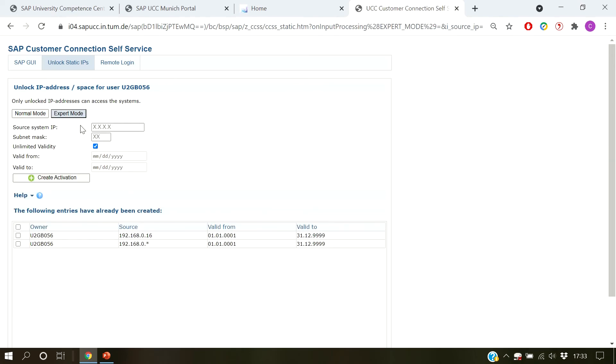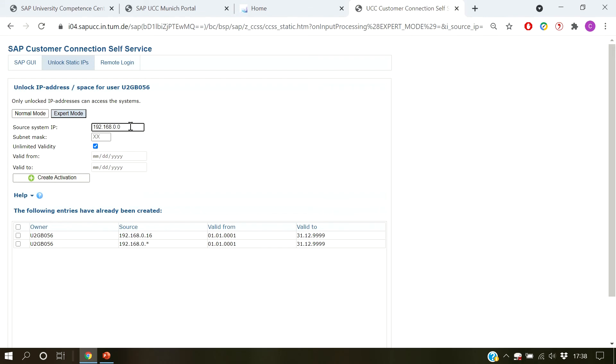Now on to expert mode. In addition to the normal mode, the expert mode allows you to activate IP addresses by specifying base address and subnet mask. Once again, enter your address in standard IPv4 format in the source system box. Next, specify the subnet mask by adding a valid number. Valid values for subnet mask are numbers between 32 and 16.